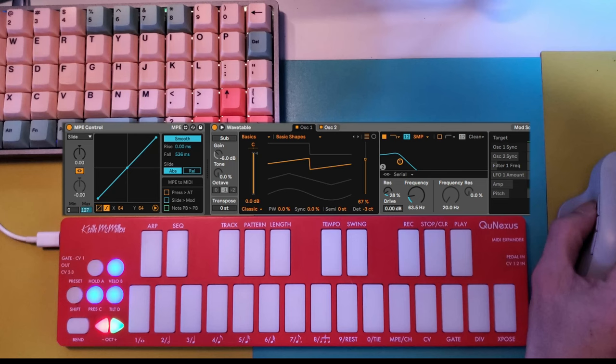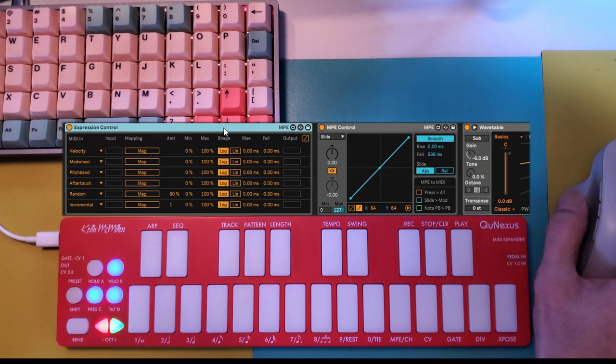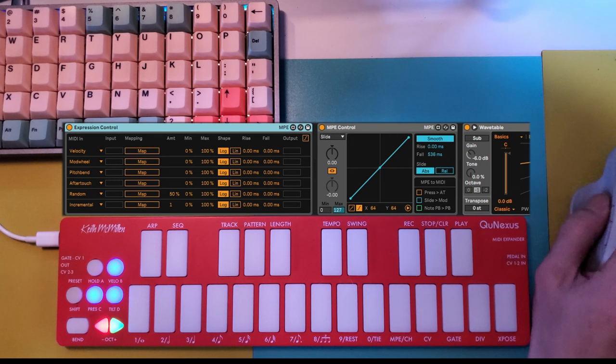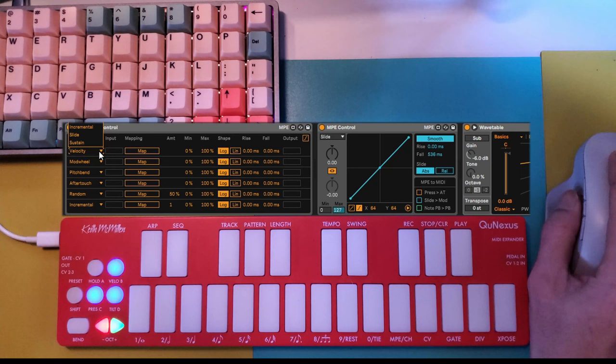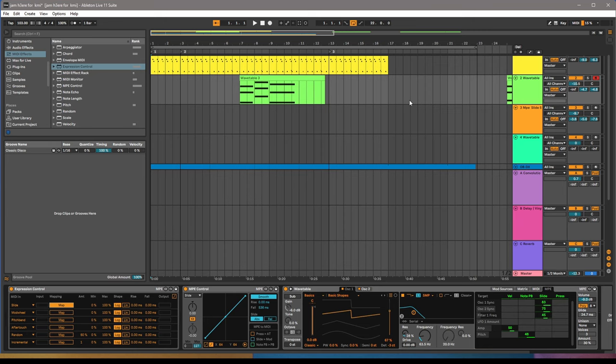Expression control, another device in MIDI effects is also MPE compatible. And this device allows us to take our data such as pitch, tilt, or pressure and map it somewhere else that might not be on the same track or not even to the same instrument. Select slide or pressure and map it just as you would a standard MIDI mapping. In my instance, I'll map slide to send B, which has an echo.